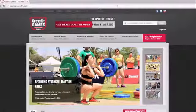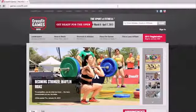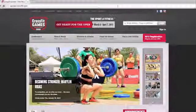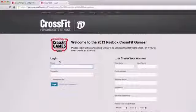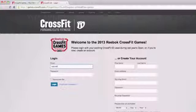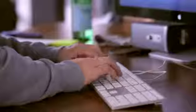Here I am on the CrossFit Games website. This is where all the important information is going to be released throughout the season — any announcements, any updates, this is where you're going to find them. What I'm going to do to get started is click on this red compete button. This is going to take me to the competition area of the site, where I'm going to be able to register for the Open, create or join a team, and also submit my scores.